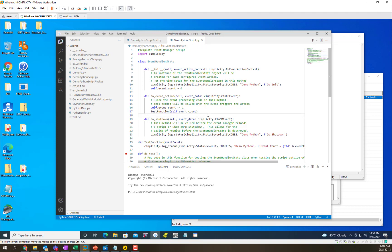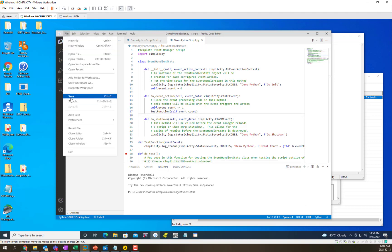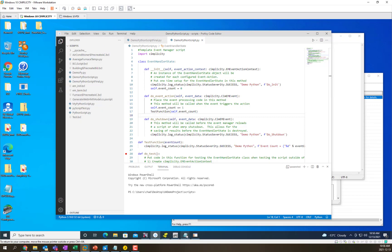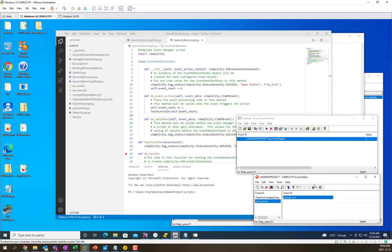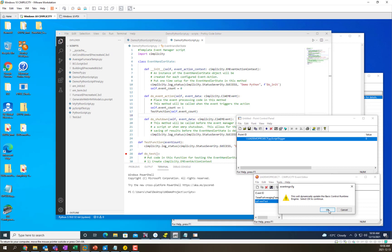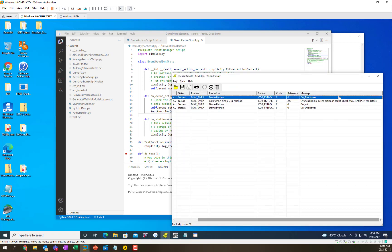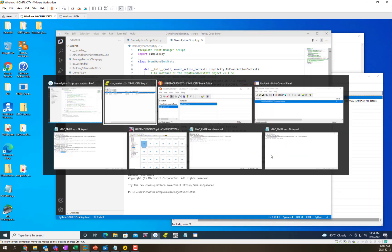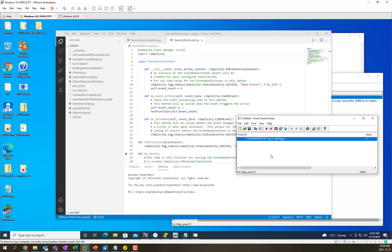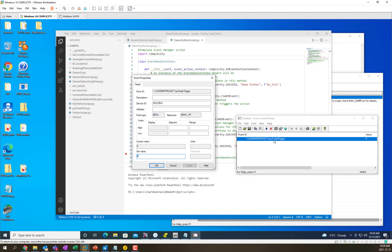So again we're going to save, go into our event editor, reload the script and see that it called shutdown again. Now when we trigger this new script this should properly increment that value.